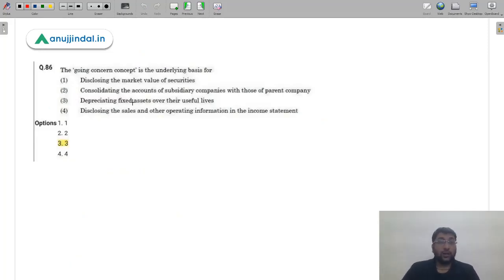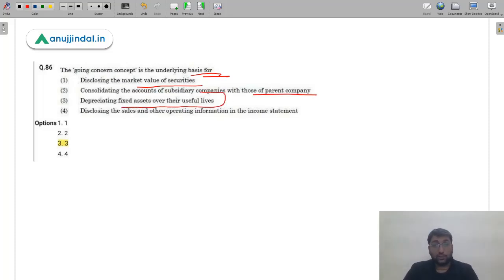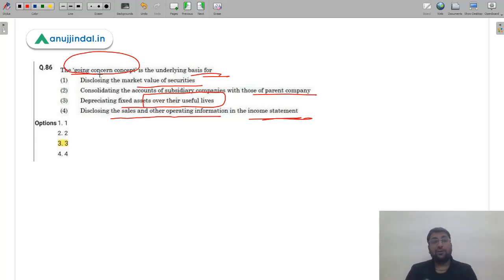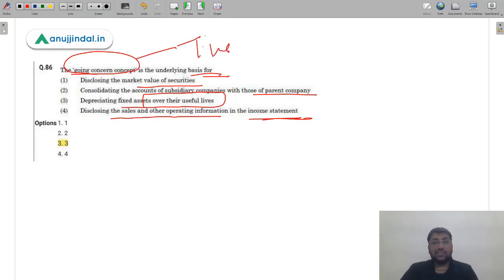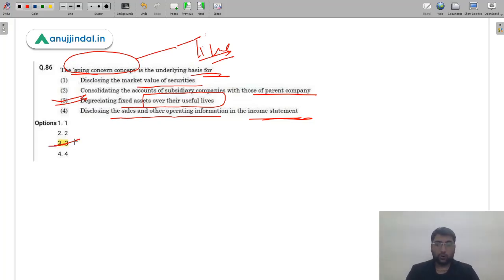Question 87: The going concern concept is the underlying basis for which accounting practice? Options include disclosing market value of securities, consolidating subsidiary accounts with parent company, depreciating fixed assets over their useful life, and disclosing sales information in the income statement. Going concern means the firm will continue to exist — so it involves a time factor. Only option 3 involves time — depreciating assets over their useful life — because you assume the firm will exist long enough to use the asset. The correct answer is option 3.